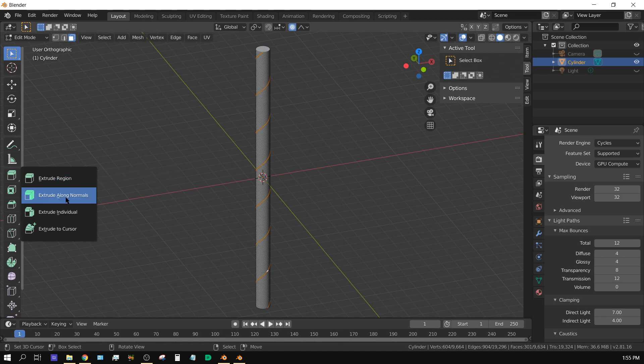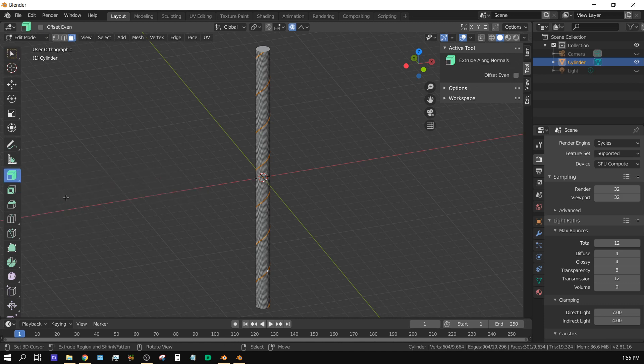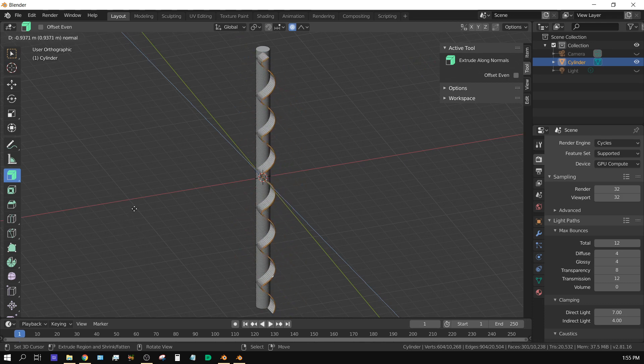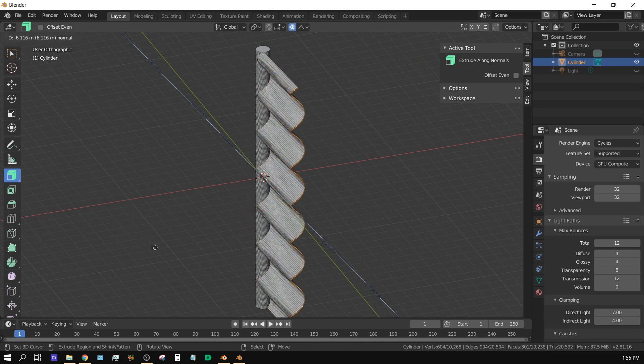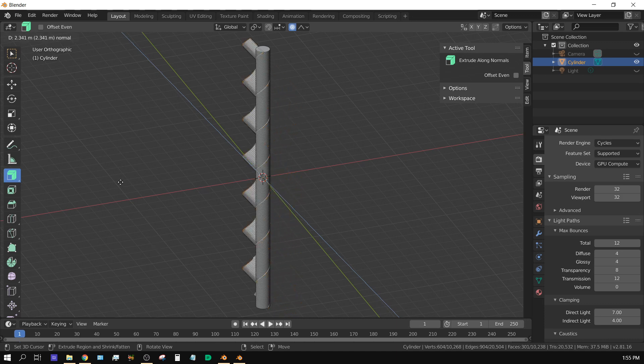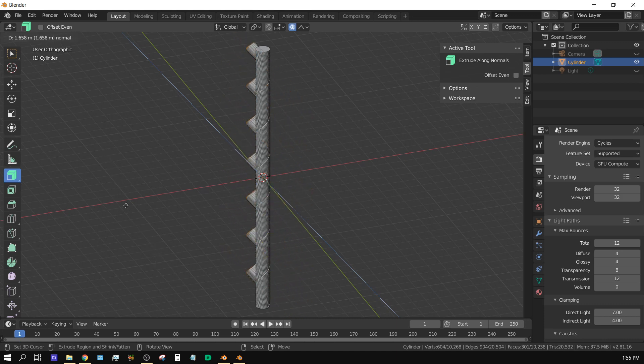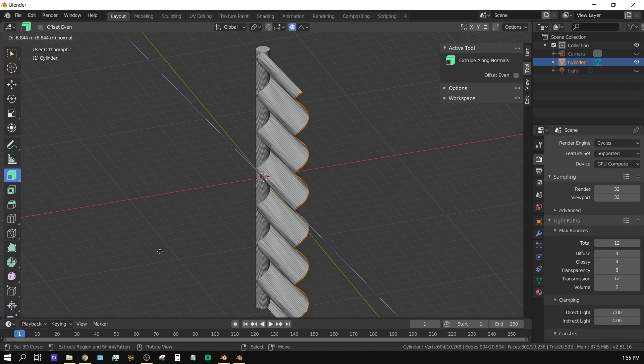But whenever I go to extrude, it doesn't extrude correctly. If someone can explain why this is not doing it correctly the same way that it does in 2.79, you will really help me out because this has been bothering me for several months now and I have not been able to figure it out.